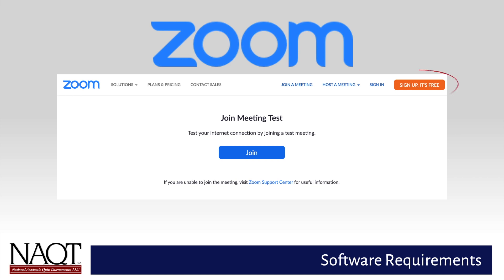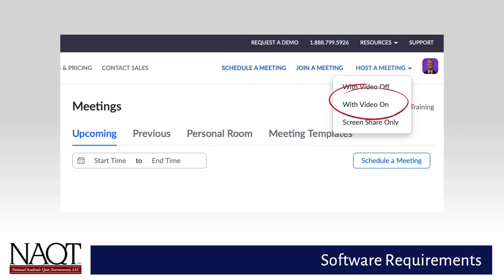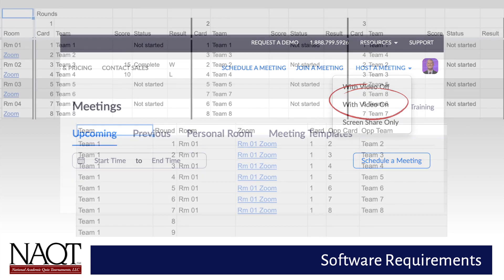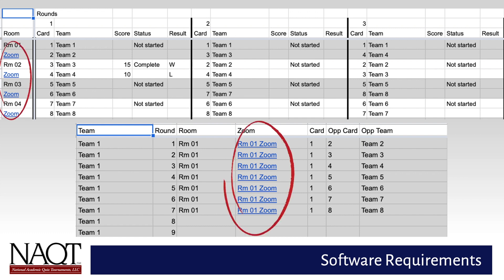Coaches will need to create a free account to start a meeting. After creating an account, choose Host a Meeting, then With Video On. For each game, a link to a Zoom meeting will be provided on the tournament schedule and/or by the moderator at the end of the previous game.